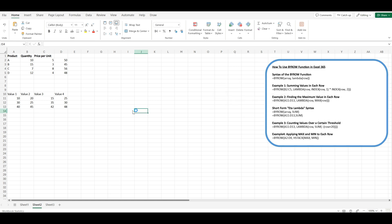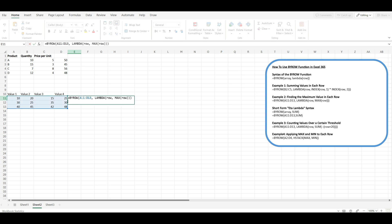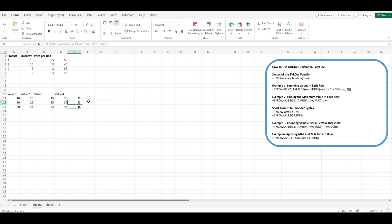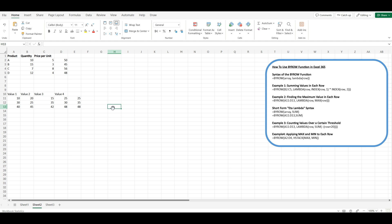Place the formula in a cell where you want the results to start, for example cell E11. The formula will return an array of results where each result is the maximum value in each row. The results will spill into the cells below — in this case, E11:E13.